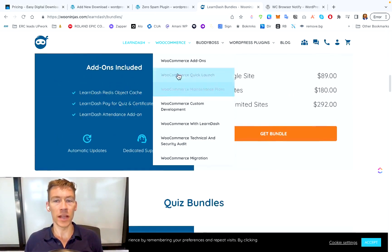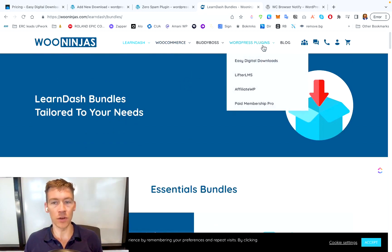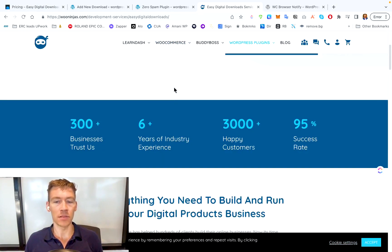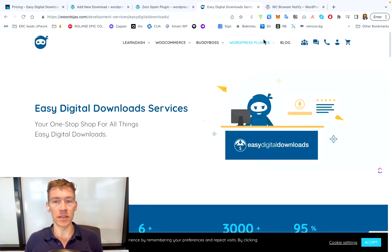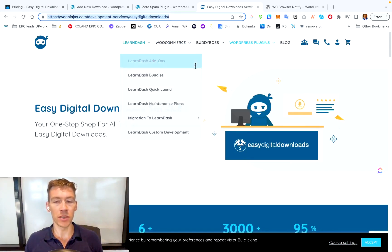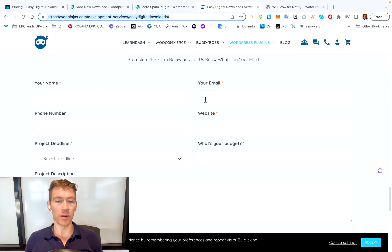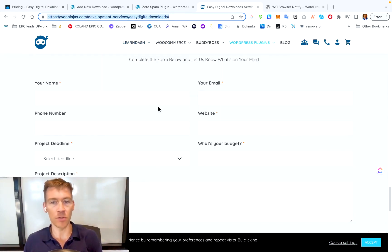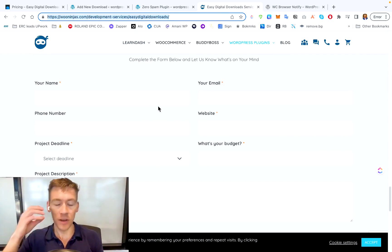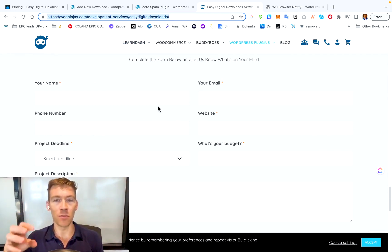If you're interested in any of this and need help getting it done — it can be a little complicated — we can help you with that. Go to WooNinjas and look up Easy Digital Downloads under WordPress. Put your information in at the bottom and we'll be happy to get back to you. You can talk with a professional, tell them what you want, and we can build it out just the way you want without any stress or inconvenience.